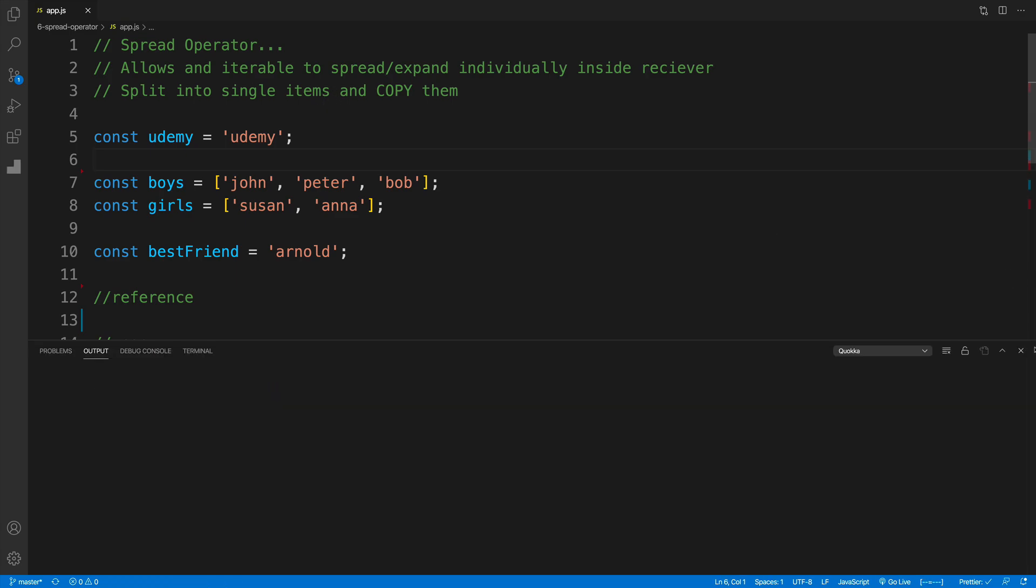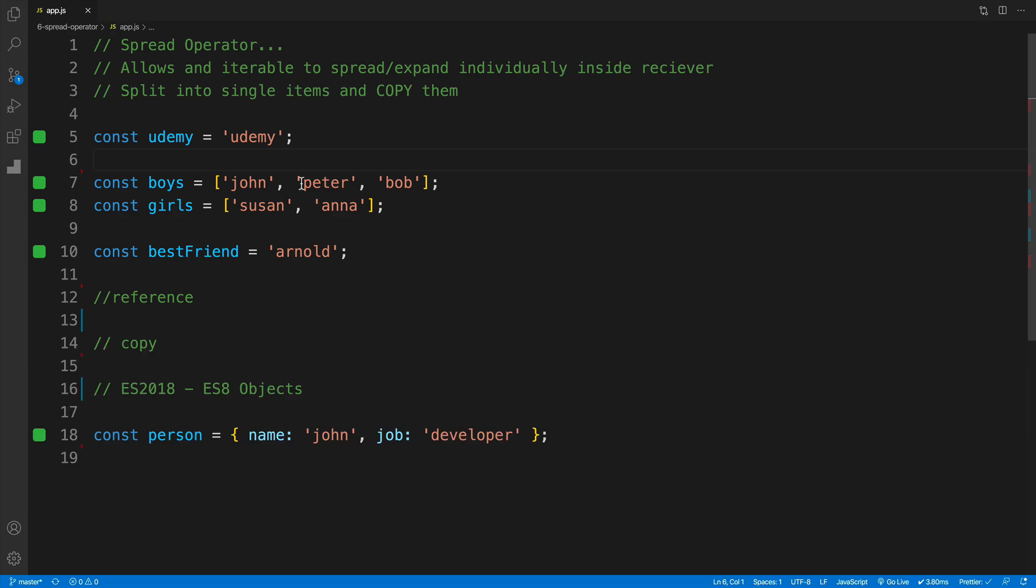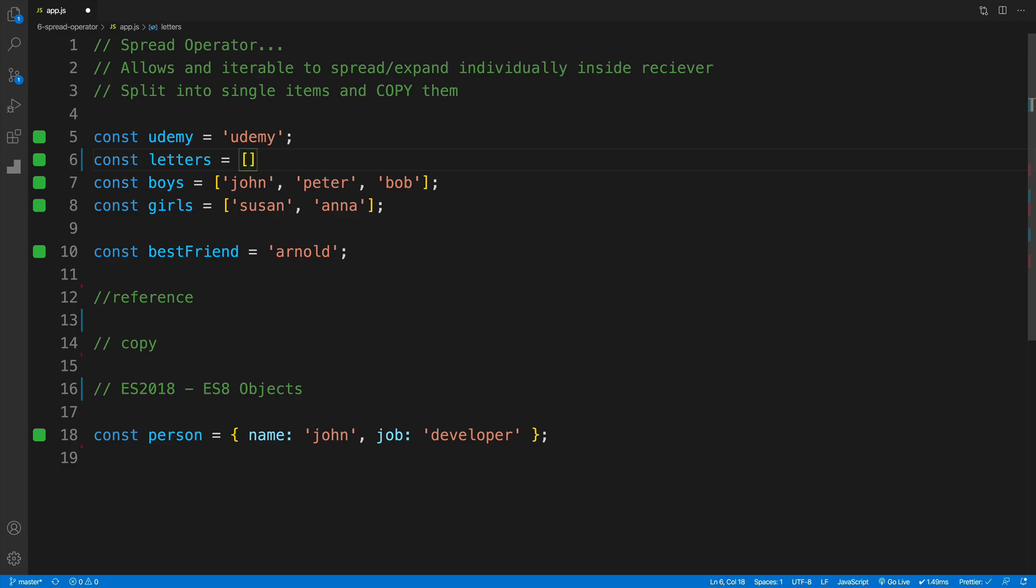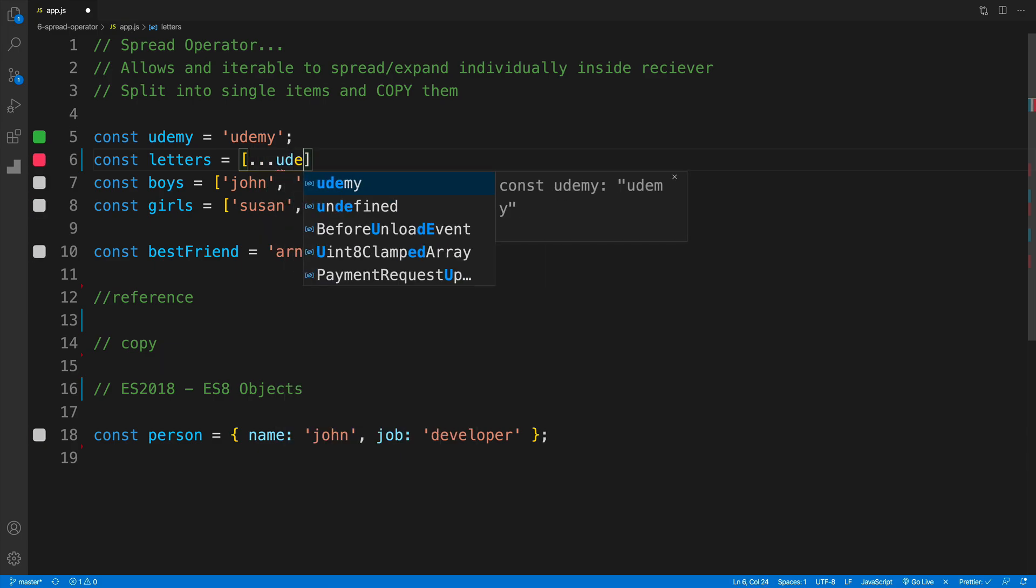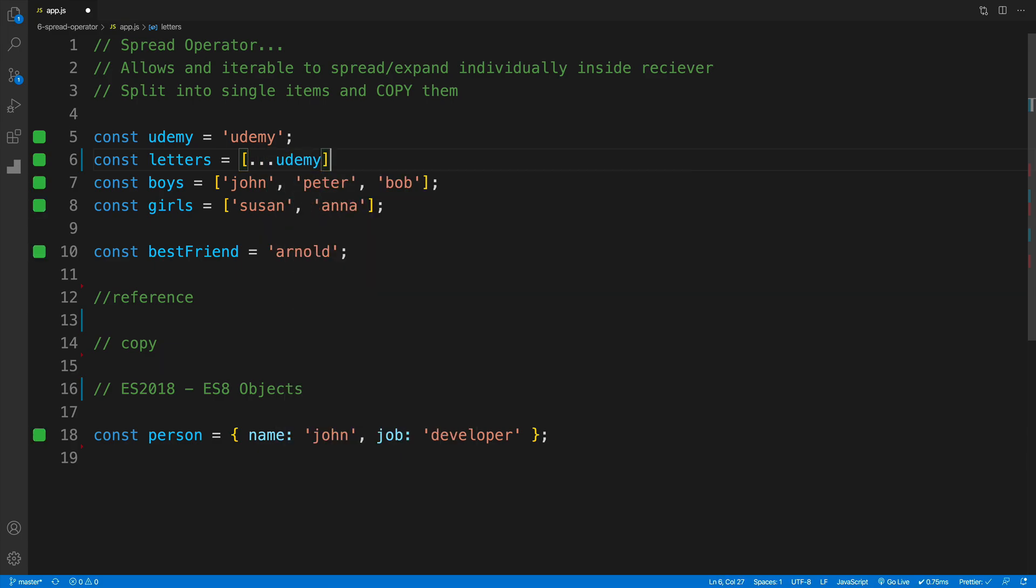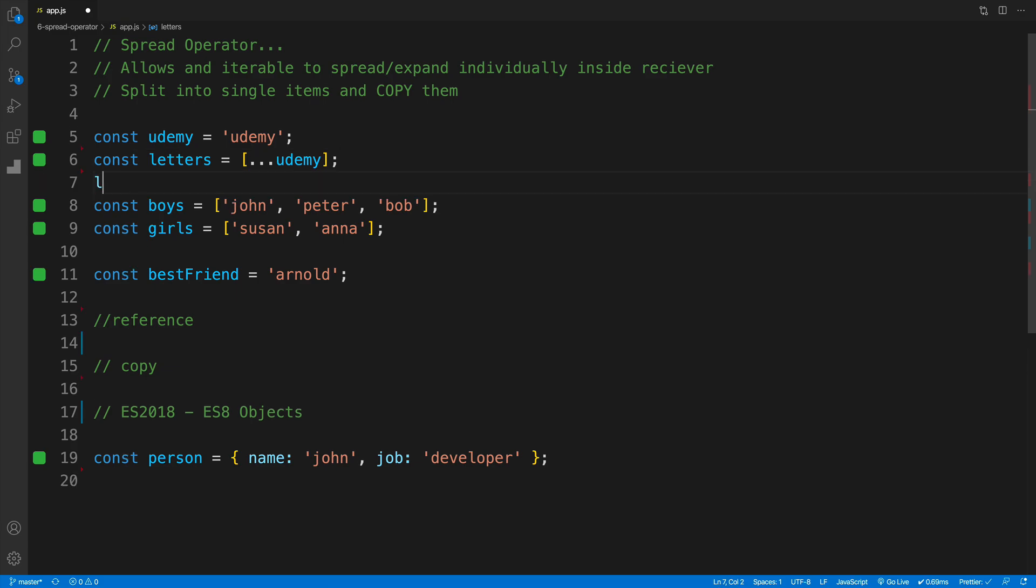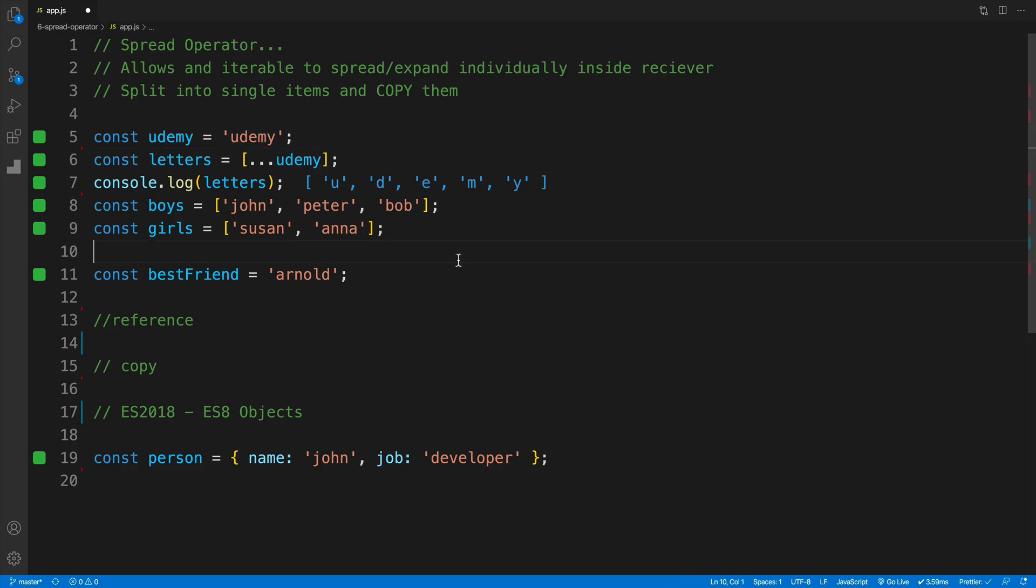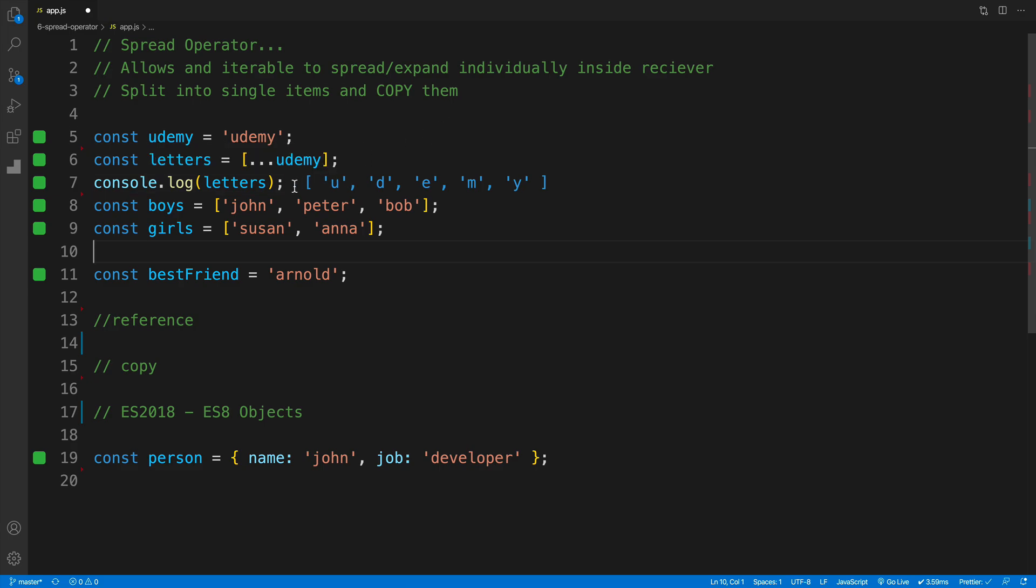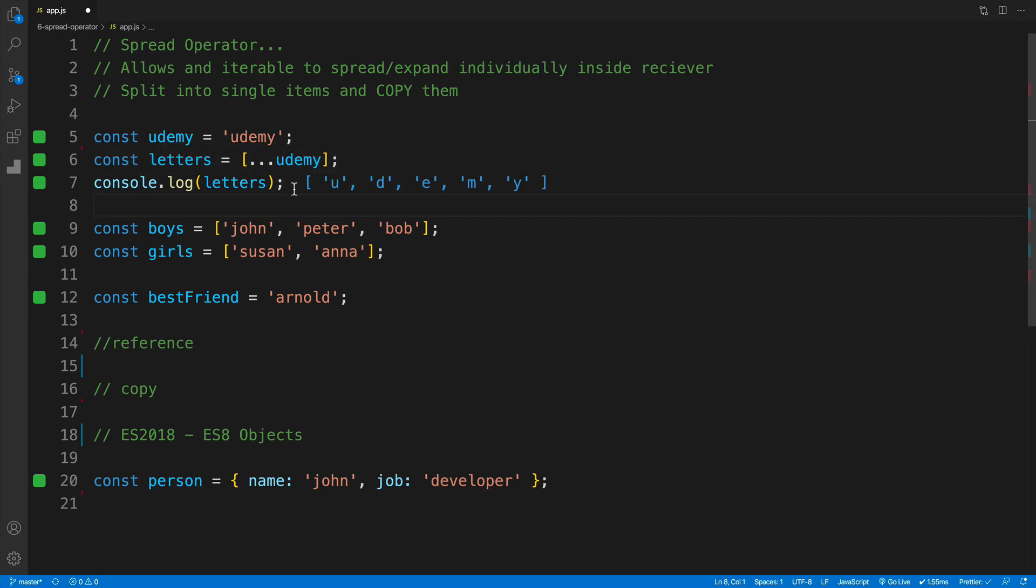what I could do is set up a new variable, and I'm going to say const letters, and that is going to be equal to an array. So that's why I'm going to set up square brackets. And then I would need to use dot dot dot. And then whatever is my variable name, which of course is Udemy. So once we console log the letters, you'll see nicely we have split up all the letters into array as individual items. And of course, I can do whatever my heart desires with those possible values.